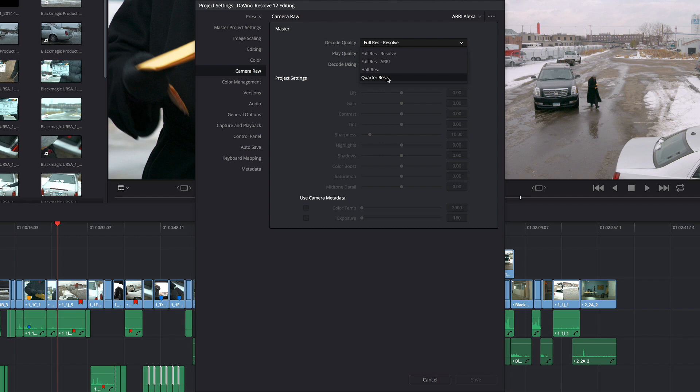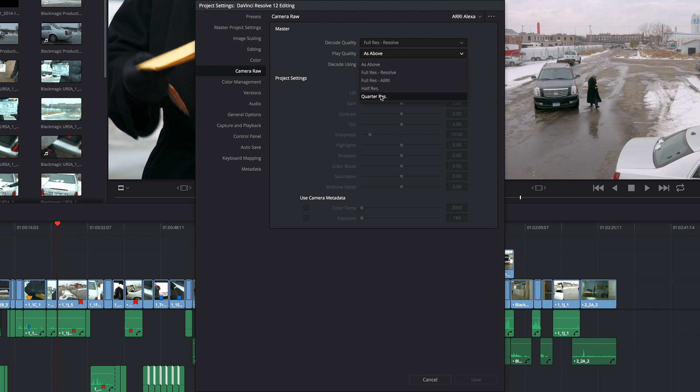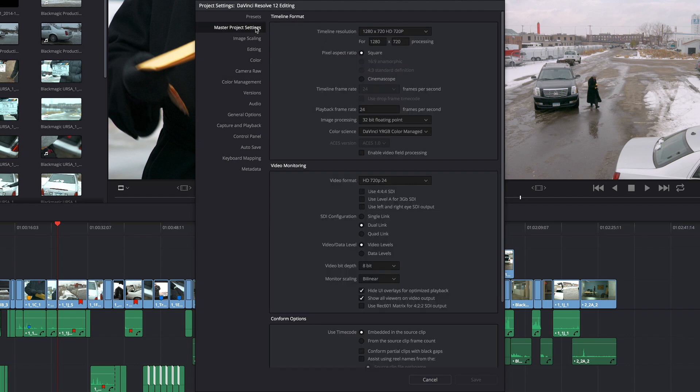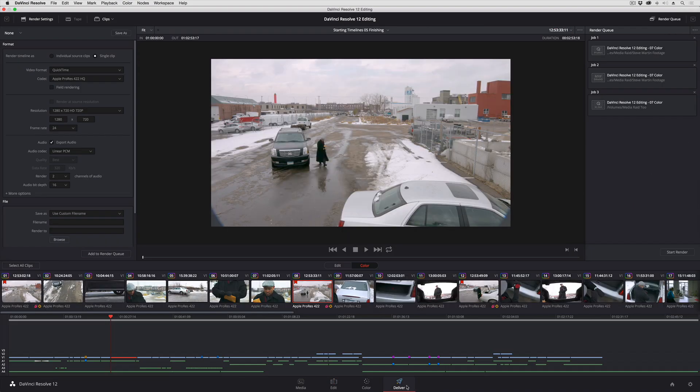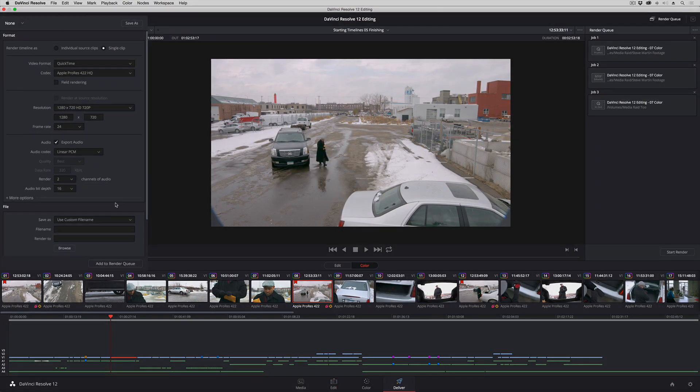But you also have the option of having two settings, an overall decode quality when the playhead is paused, and then a play quality, which Resolve is capable of dropping to whenever you hit play to see your program in motion. So if you want to leave your decode quality higher and lower your play quality, that's something that you can do. If you play around with lowering the decode quality and lowering your monitor scaling, be aware that in the Deliver page,